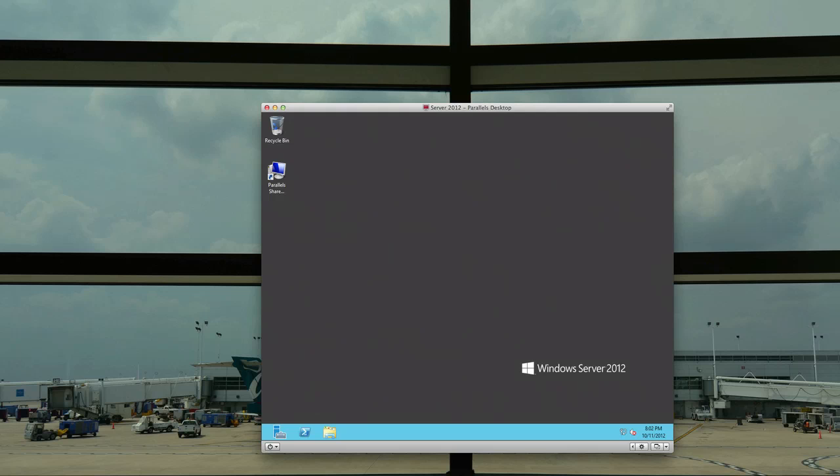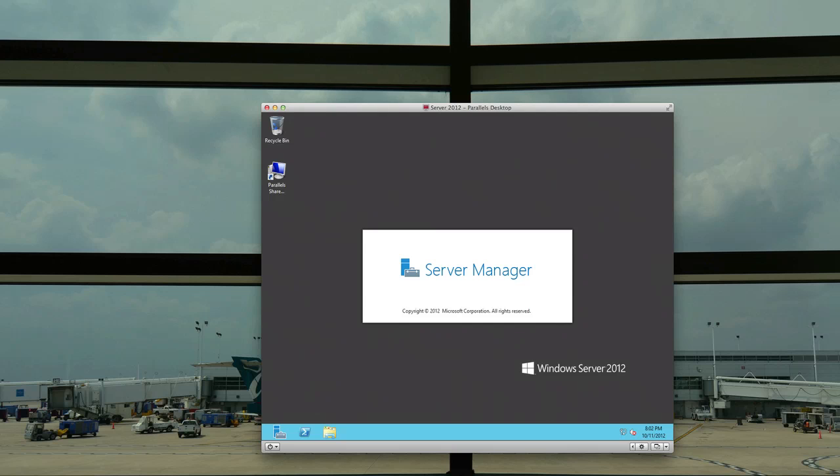Now we'll see at this point if we actually do get the Server Manager back up, if that was just a one time shot there and then we have to launch it ourself. Nope there it goes. So the Server Manager is loading back up.